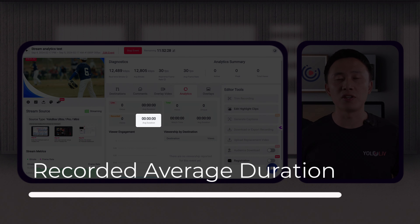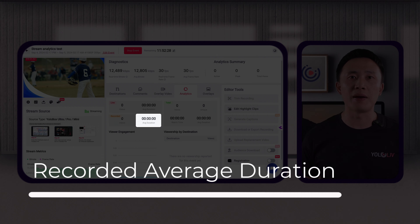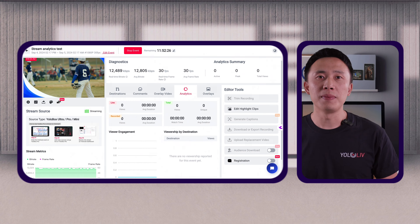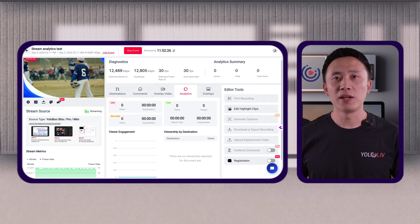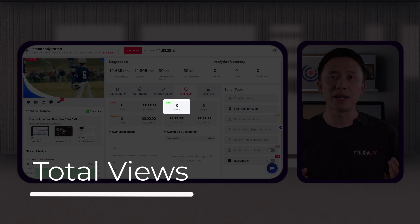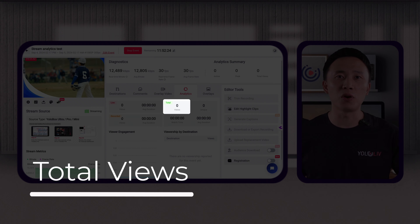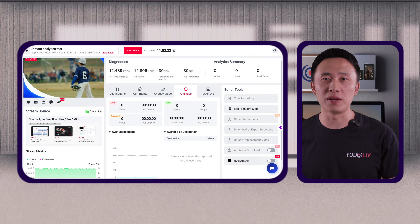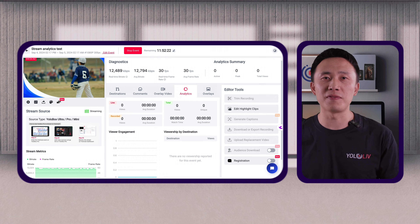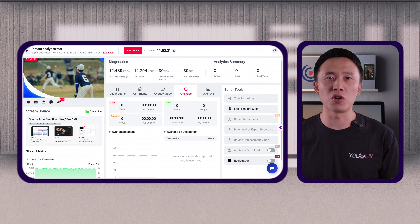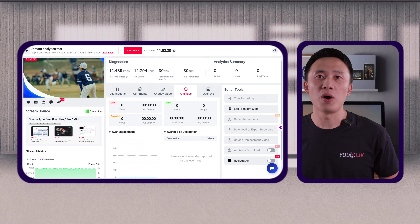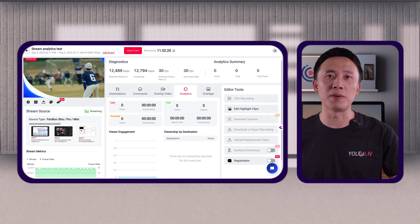Recorded average duration shows the average time viewers spend watching the recorded version of your stream. A high number here means people find your content worth watching even after the live event is over. Total views combines both live and recorded views — this is your overall reach. For example, if your live sports event received 1,000 live views and 500 recorded views, your total views would be 1,500.